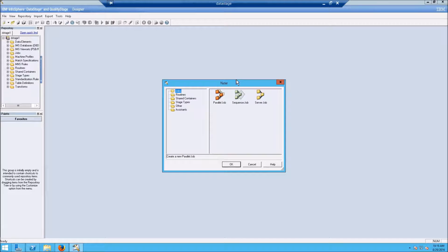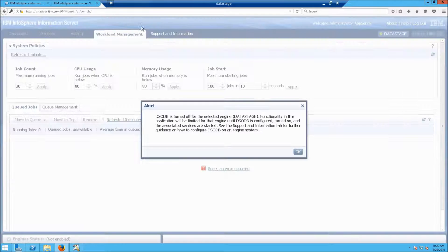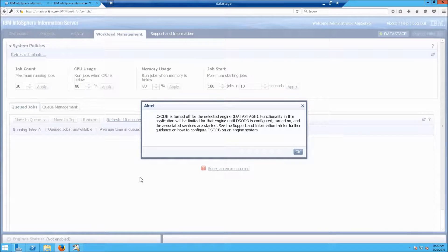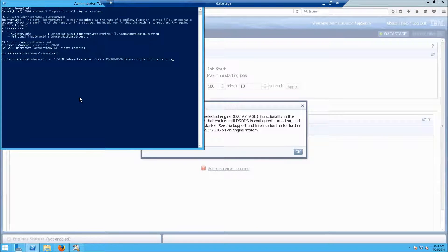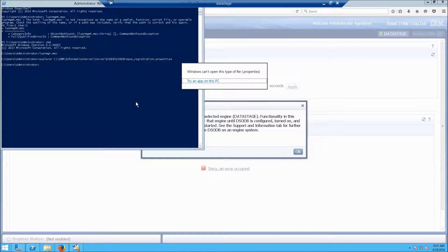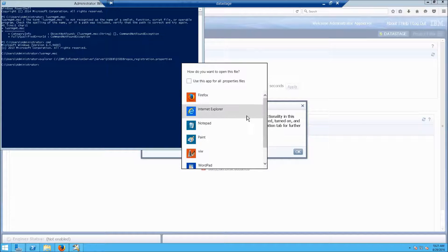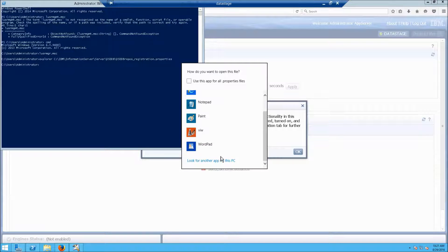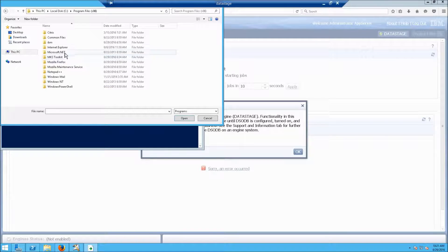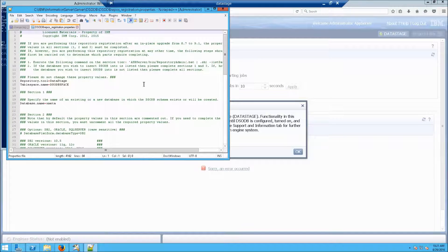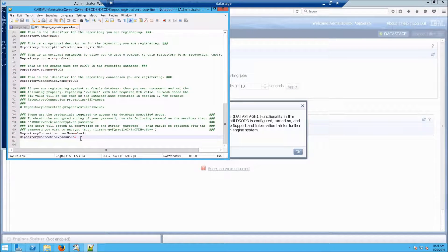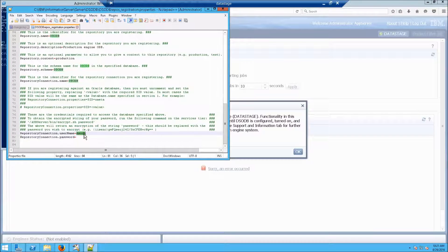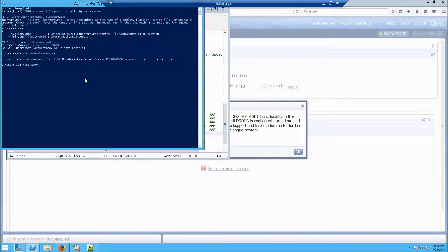That will take you here. But we're still going to have a problem when we try to log in here. To fix that, open up PowerShell. Type in explore, and open up DSODB repo. And it's a registration properties file. We're going to open this in Notepad++. Scroll down to the bottom, and we need a password here. And specifically, we need it for this username, which we created when we installed Data Stage. So go back to PowerShell. And enter this command, which is the encryption program.